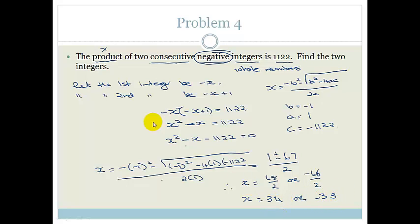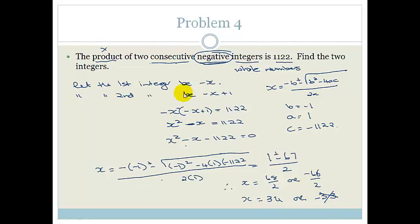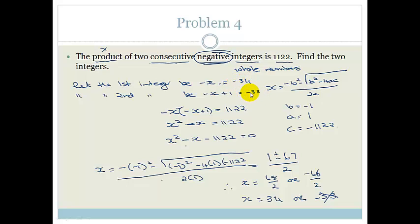We have to be careful: we said let the first integer be minus X, so we need negative values for minus X. If X equals 34, the first integer is minus 34 — that works. X equals minus 33 is invalid in this context. So the first integer is minus 34, and the second consecutive integer is minus 34 plus 1, which is minus 33. The two consecutive negative integers are minus 34 and minus 33.